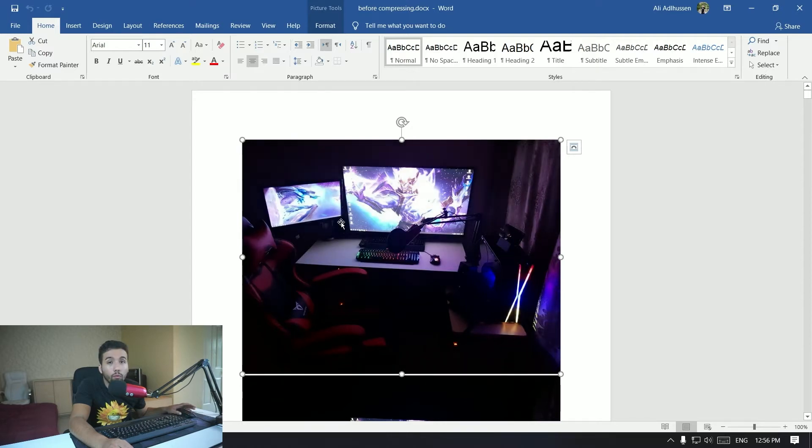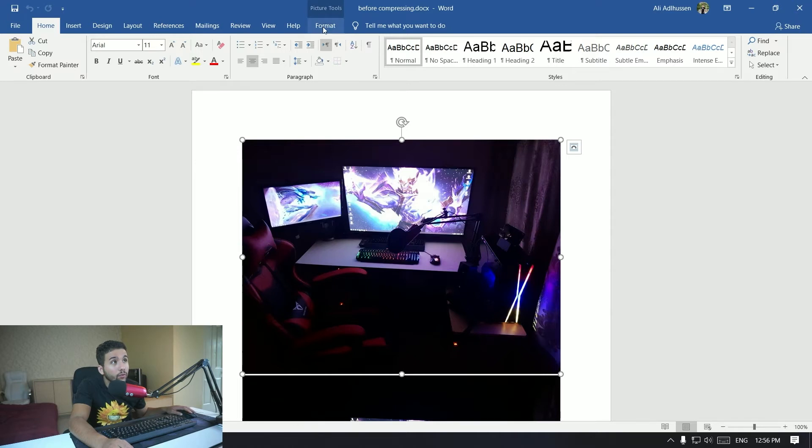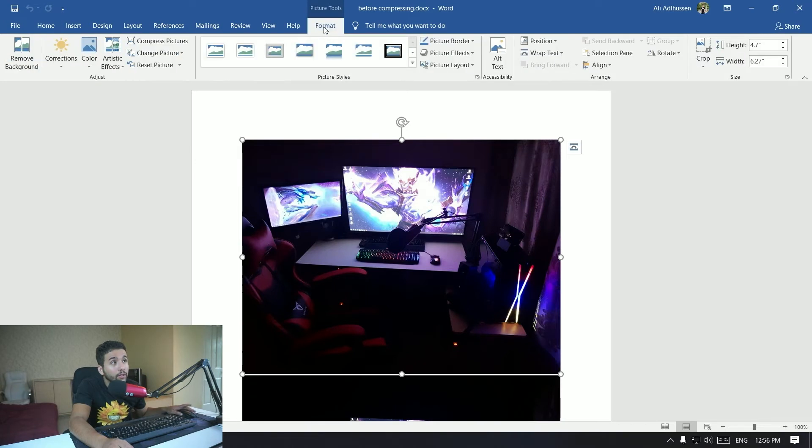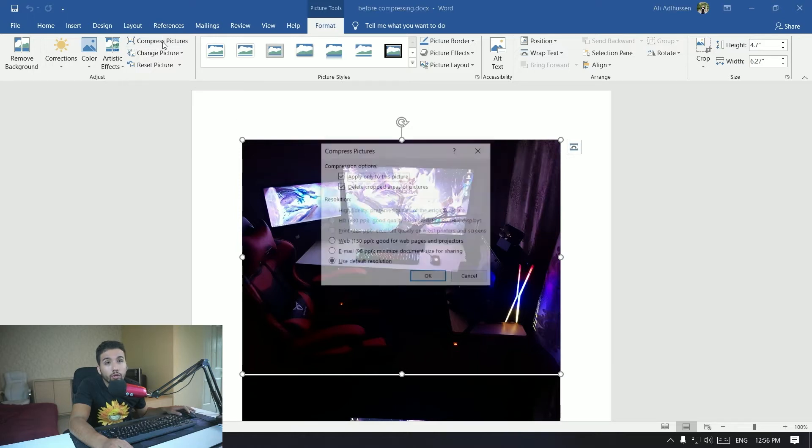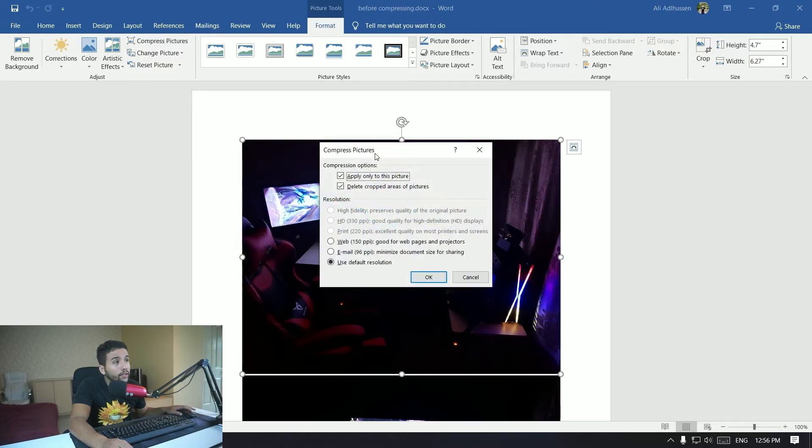So what you want to do is just click on the picture. Normally the file is big because of the pictures, right guys. So you want to click on one of these pictures and then you want to select Format.